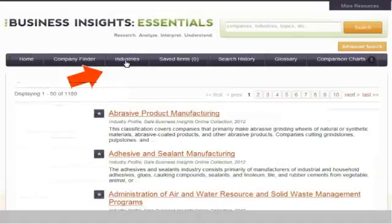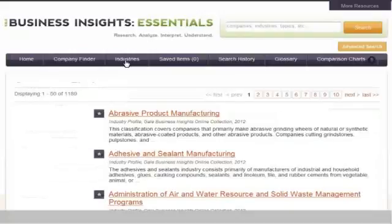From the Industries tab, you can access a list of industries and NAICS descriptions. Clicking on an industry name takes you to the industry profile.